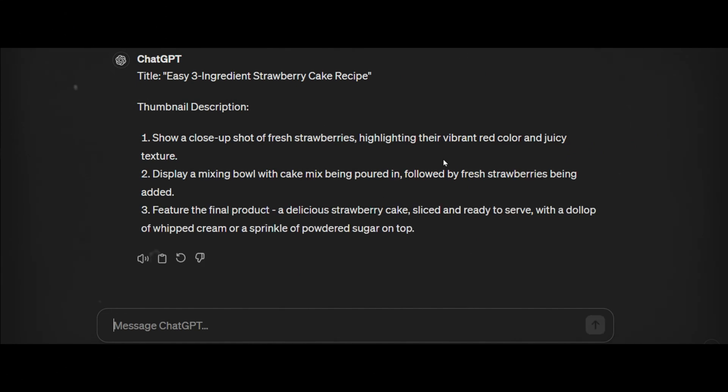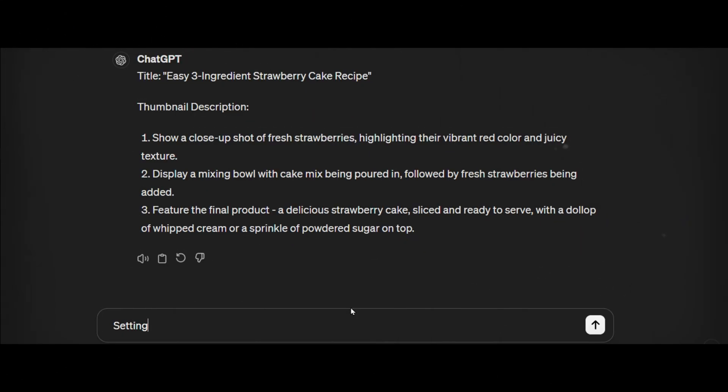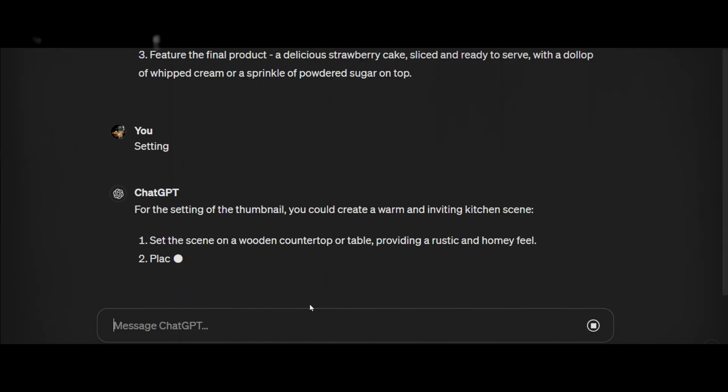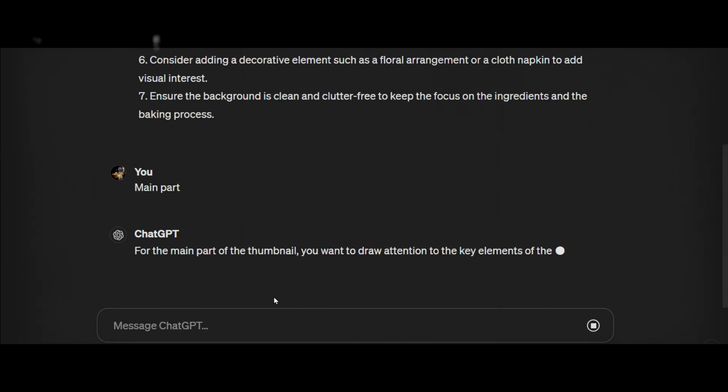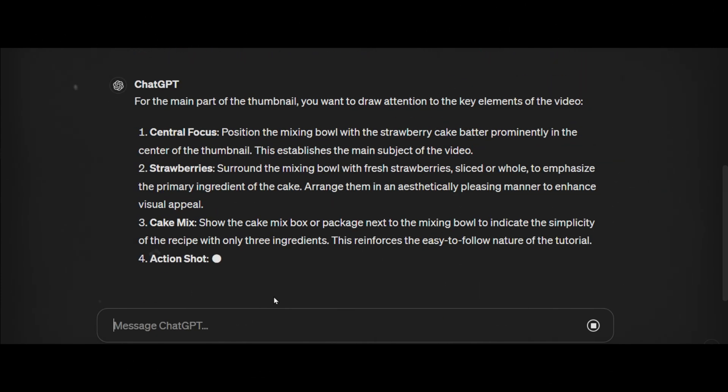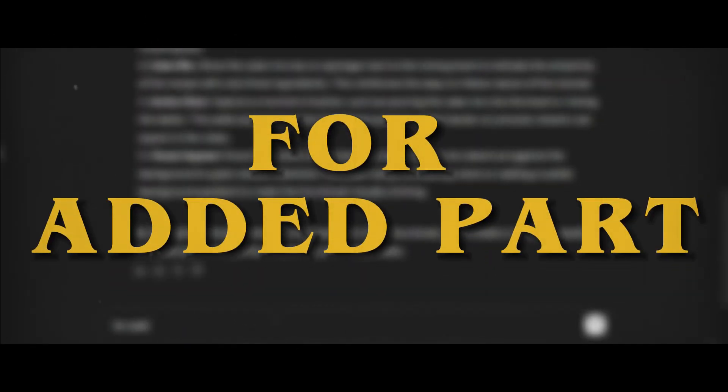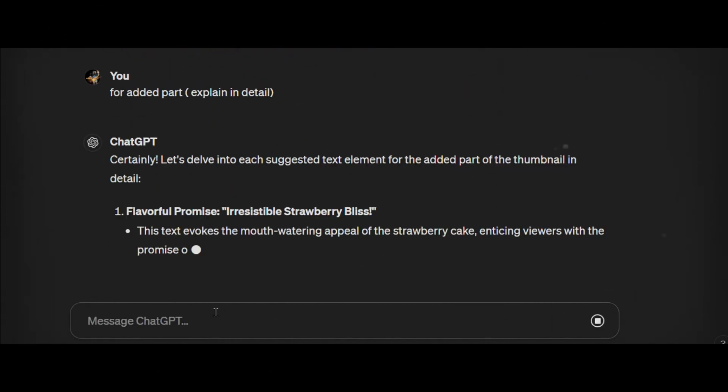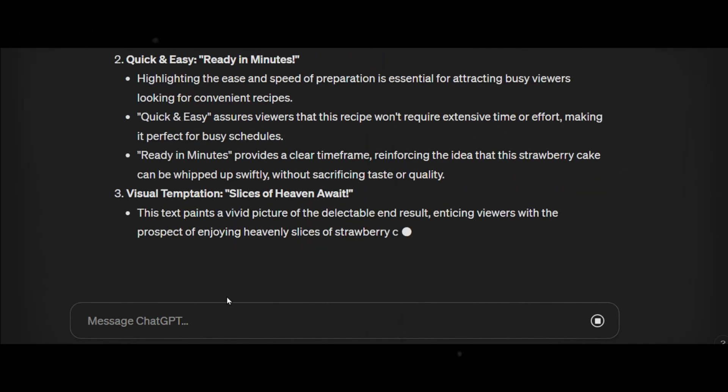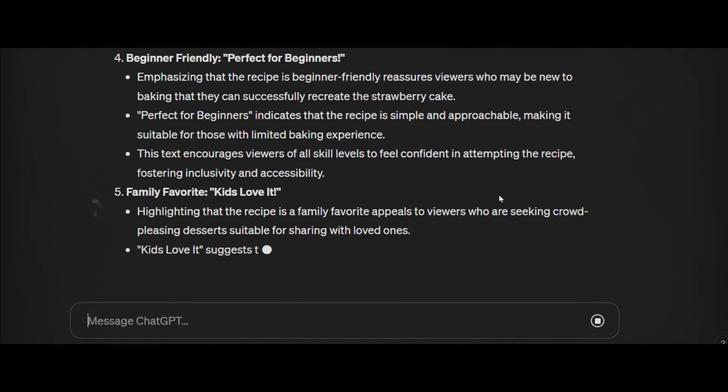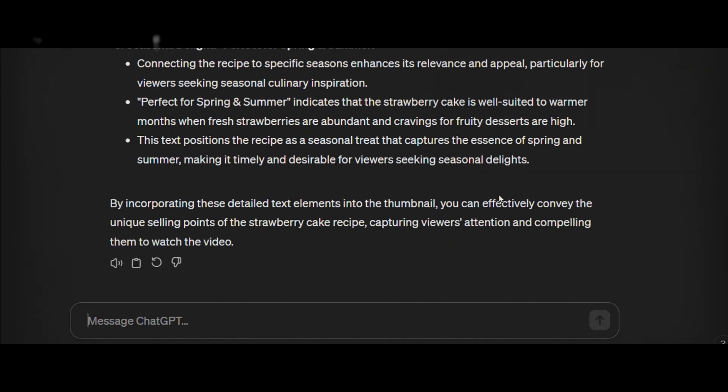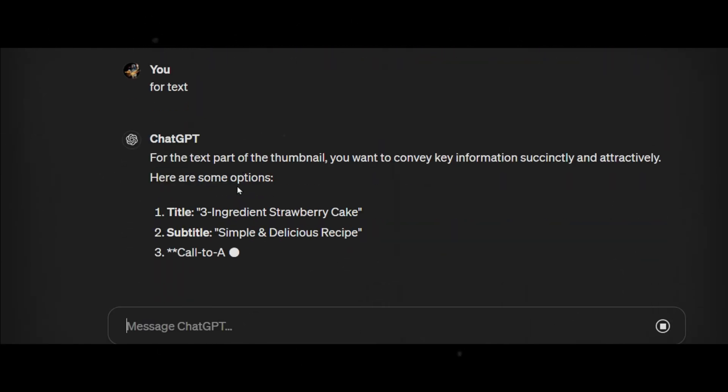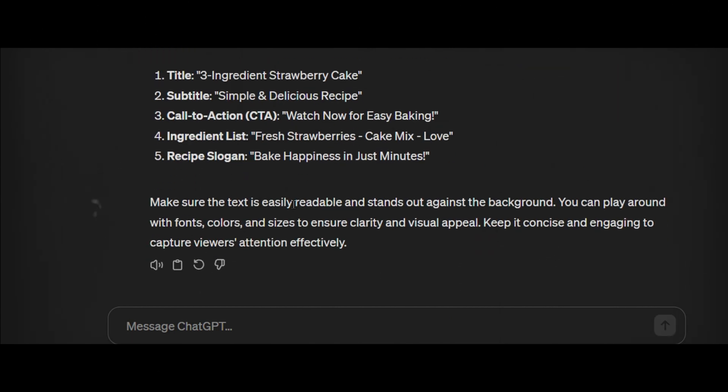In our case, we would get something like this. The setting. The ChatGPT prompt asks us to set up a neat light kitchen counter or table for a clear view. For the main parts, the ChatGPT prompt will tell you to have a new strawberry cake on a stand or plate in the middle, showing its bright pink color and tempting texture. For added parts, three main ingredients are shown next to the cake, like a bowl of fresh strawberries, a box of cake mix, and a carton of whipped cream or frosting. It could also have a whisk or spoon to hint at the making process. A bit of greenery or more strawberries scattered around for a pleasing look. Text, big bold words on top saying how to make strawberry cake. Below, smaller words with with three easy ingredients.